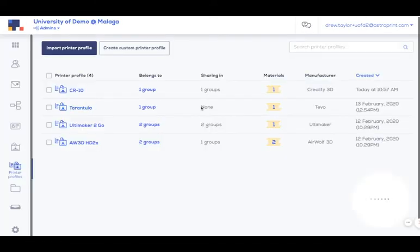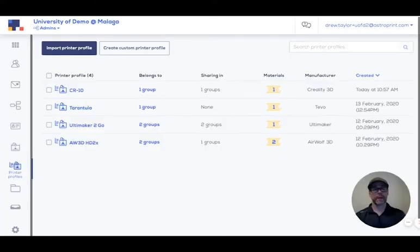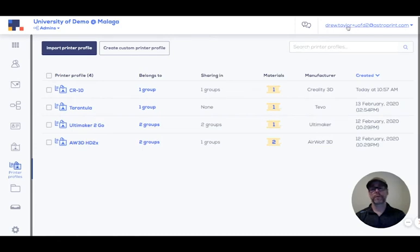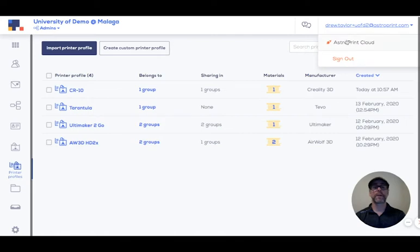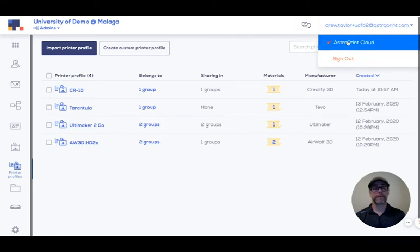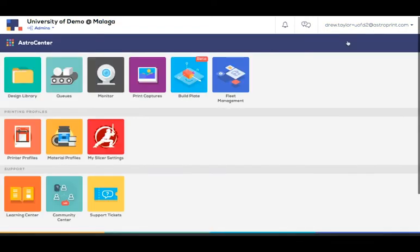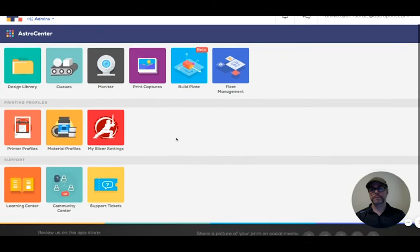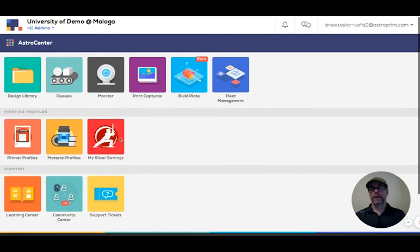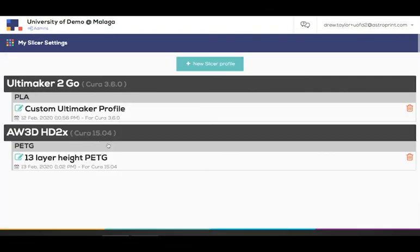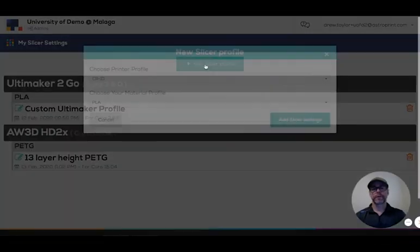So that's pretty much it for the backend. I'm going to show you how to create custom slicer profiles. These are done on the front end. So we're going to switch to the front end. And then you go to my slicer settings. New slicer profile.